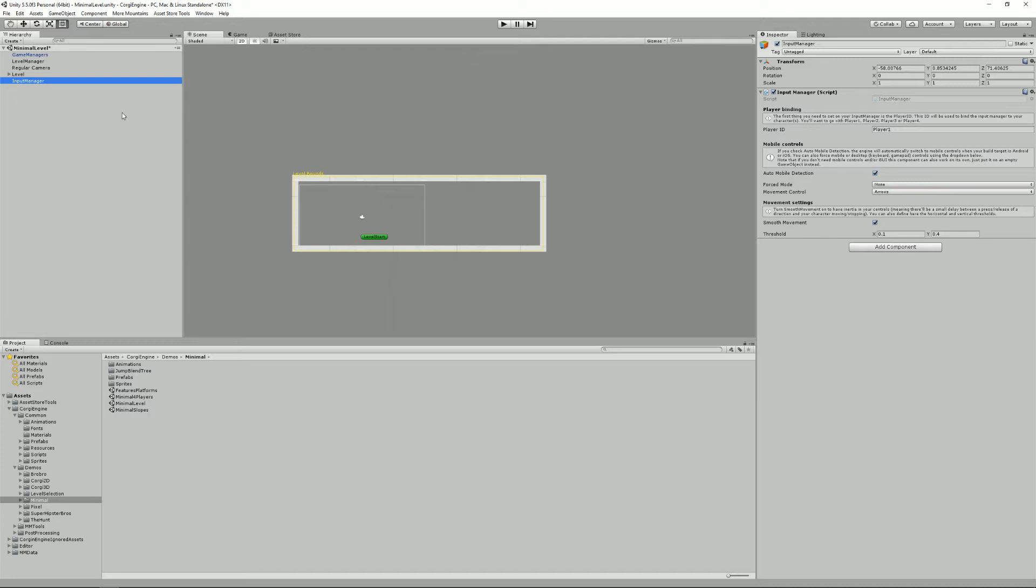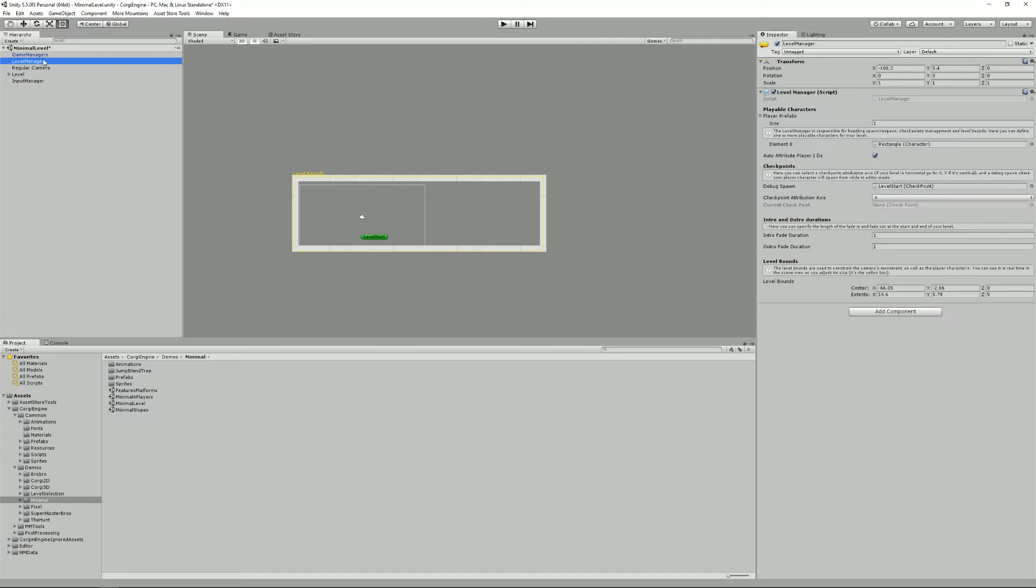What else do we have? We have a level manager, that's an important game object because it handles the spawning of your characters. It also handles all the spawn respawn mechanism, which is what happens when you die. It's mandatory for all scenes that contain characters. You don't need one for the splash screen, for example.